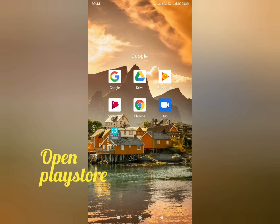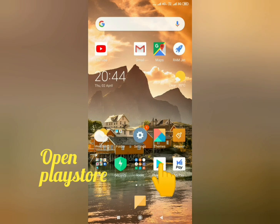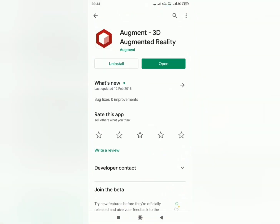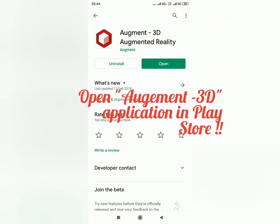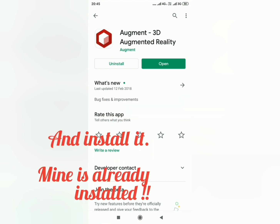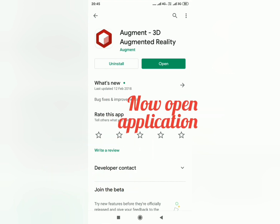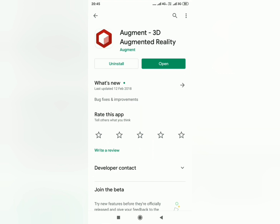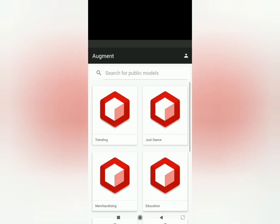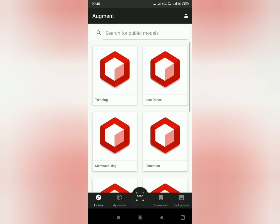In the Play Store, search '3D Augmented Reality' and install it. I already have it installed to save some time. After installing, open the application — this is how it looks.